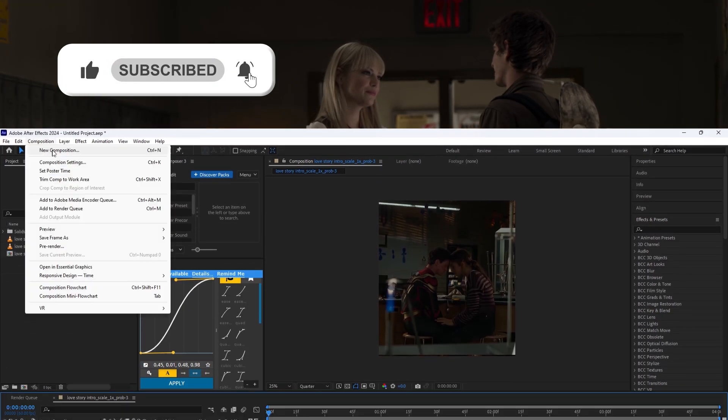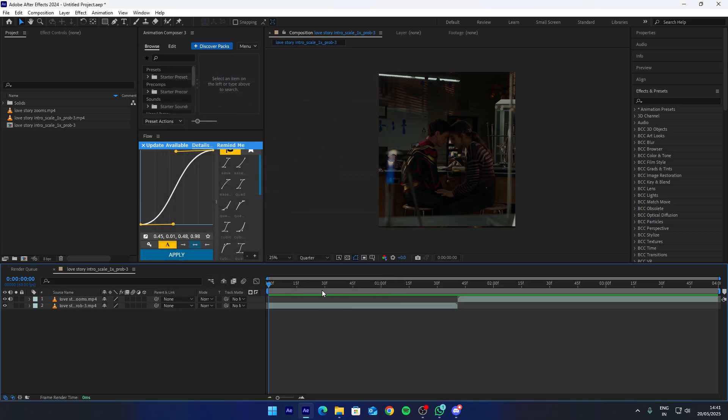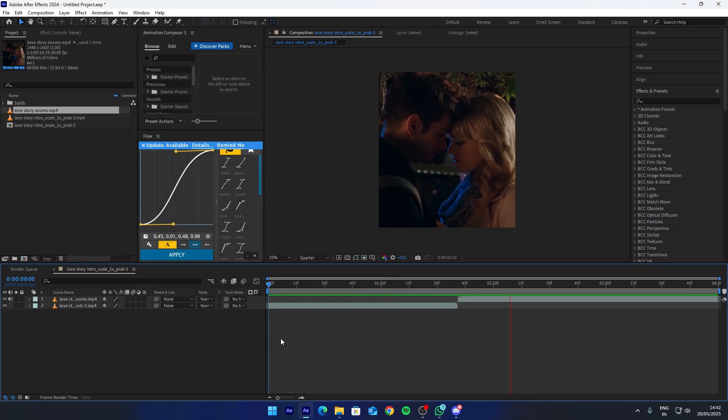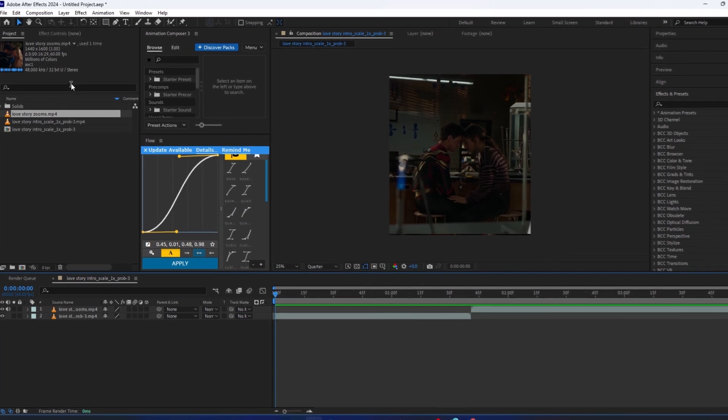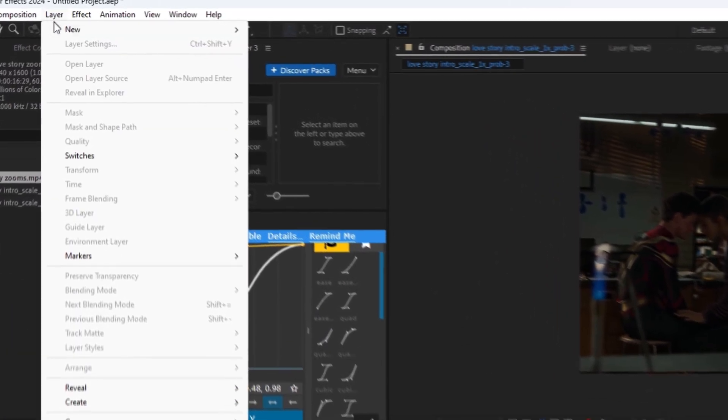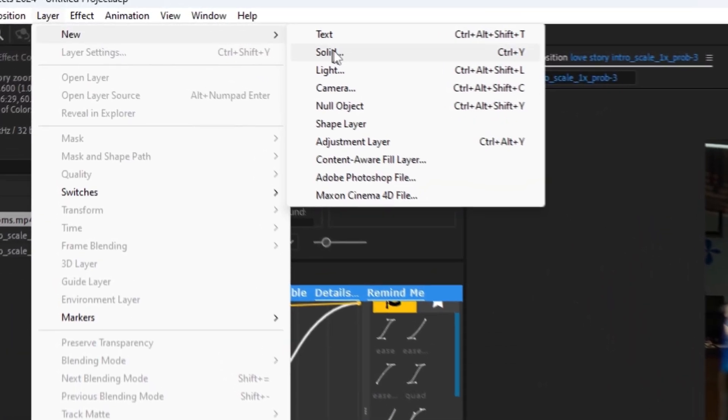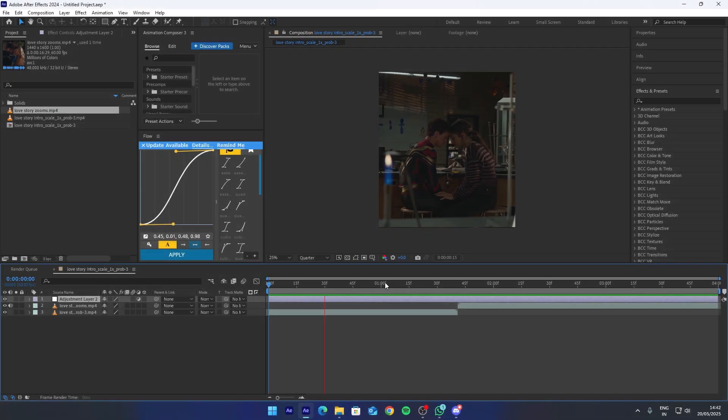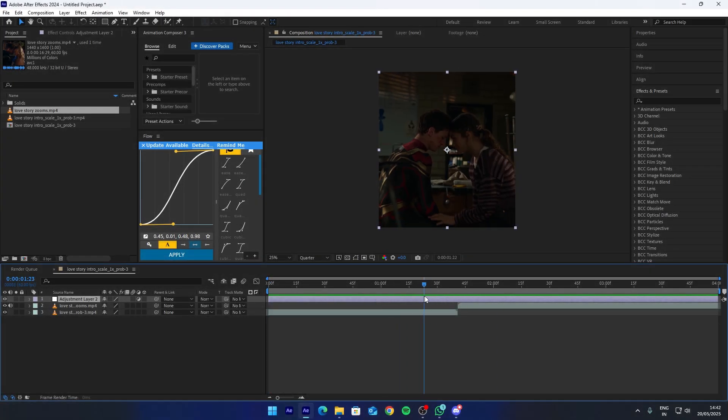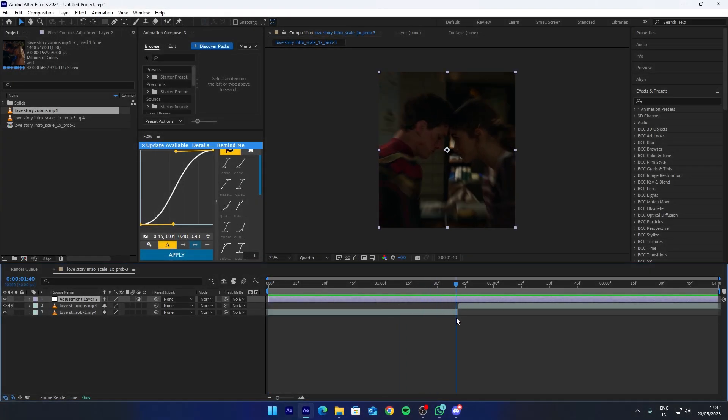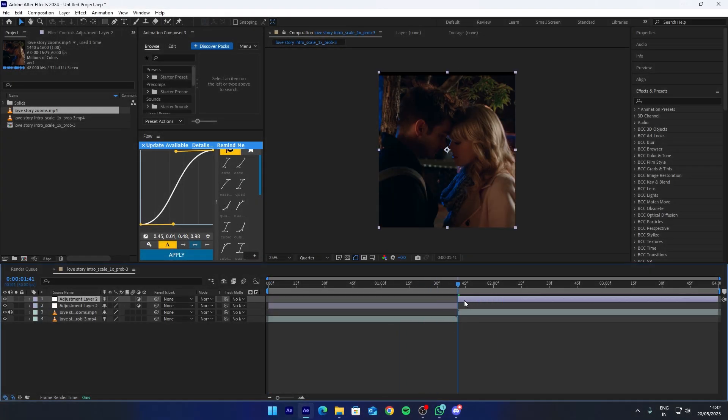After coming to After Effects layout, first select composition as your choice. Then go to layer options and add an adjustment layer and adjust its value as shown in the video.